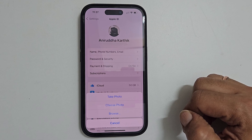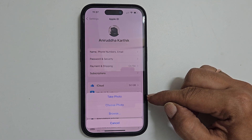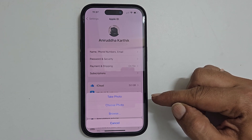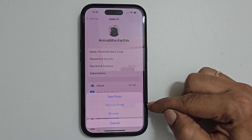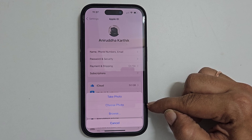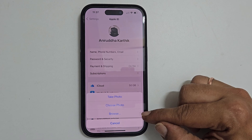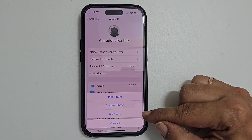The first one is Take Photo. It will launch the camera and take the photo to set the profile picture. The second option is Choose Photo. You can opt for this to select the image from the Photos app. The third one is Browse. This option is to choose the pictures from the Files app.